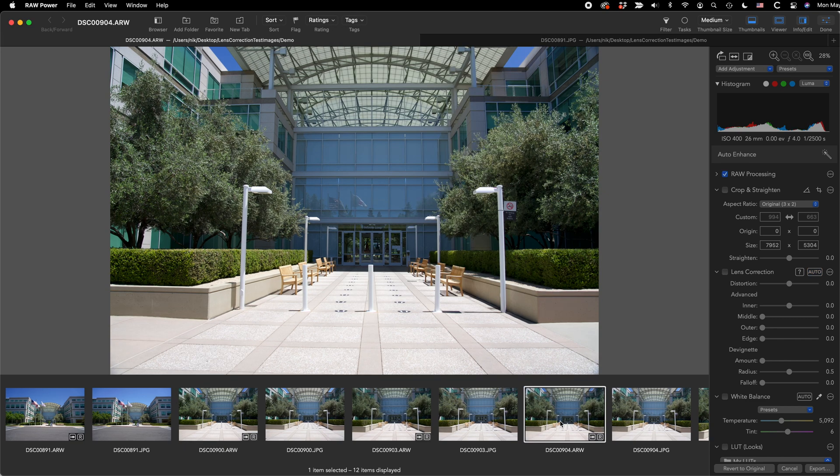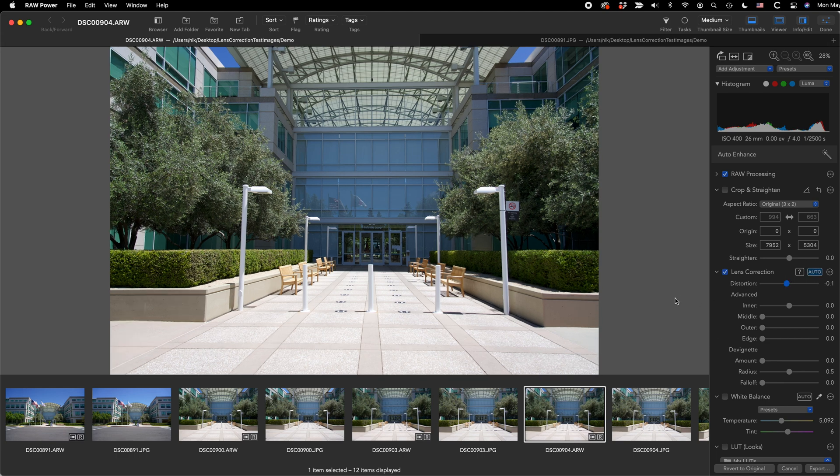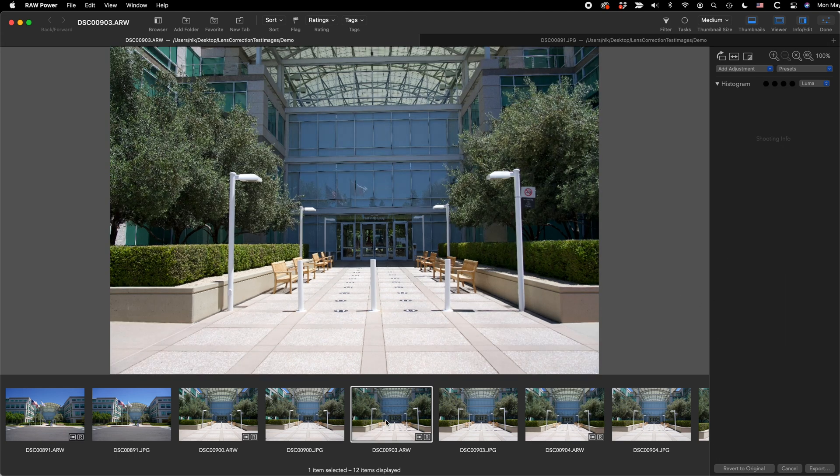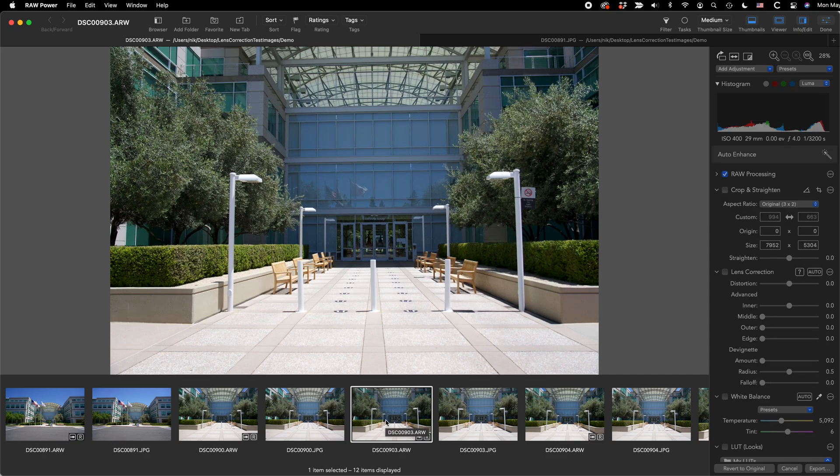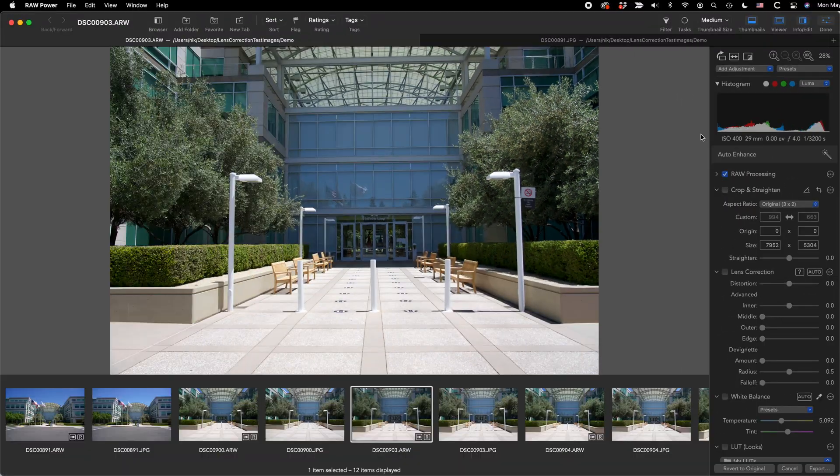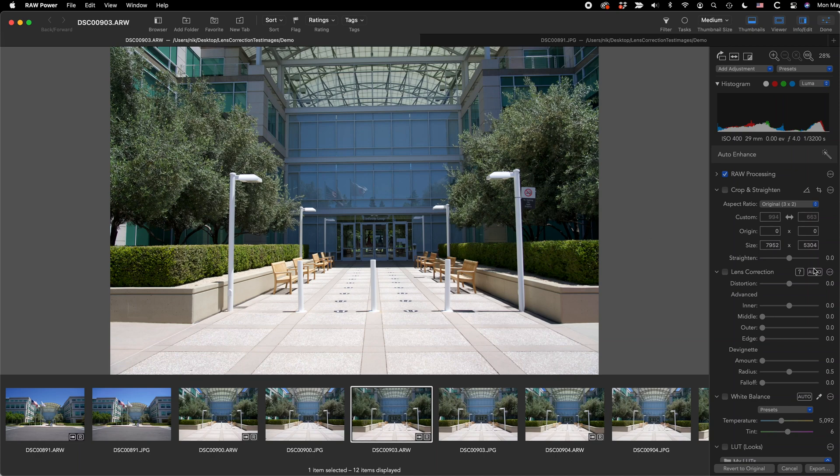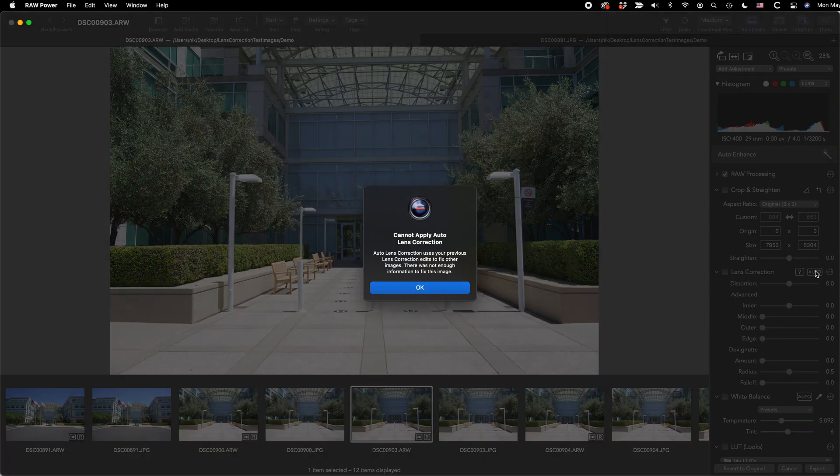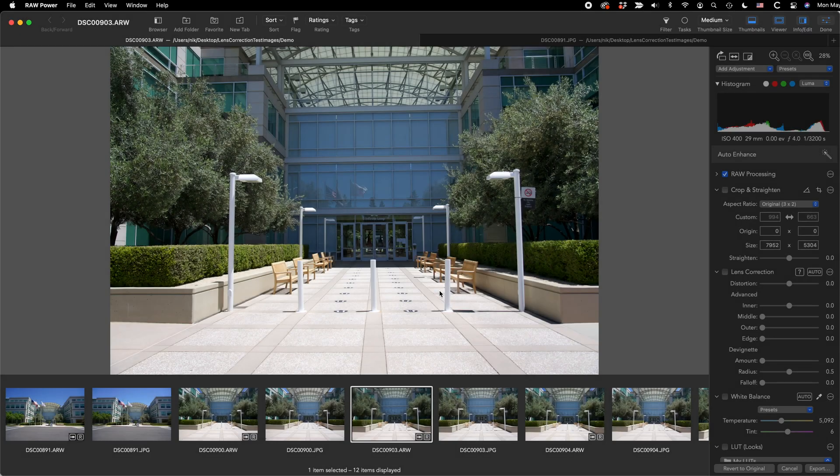Here's an image taken at 26 millimeters. That's within 10% of 24 millimeters. So when I click the auto button, it will correct it the same way. This image, 903, is shot at 29 millimeters. That's more than 10%. So when I click on the auto button, I'll get that same error message as before. There's just not enough information for RAW Power to apply the correction automatically.